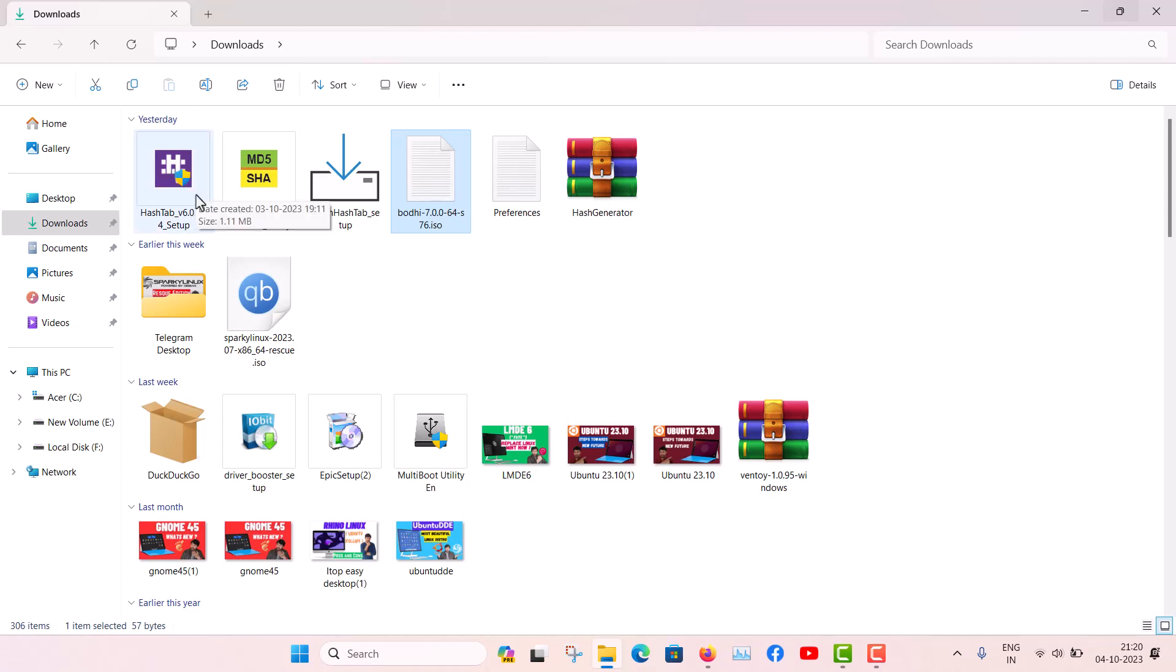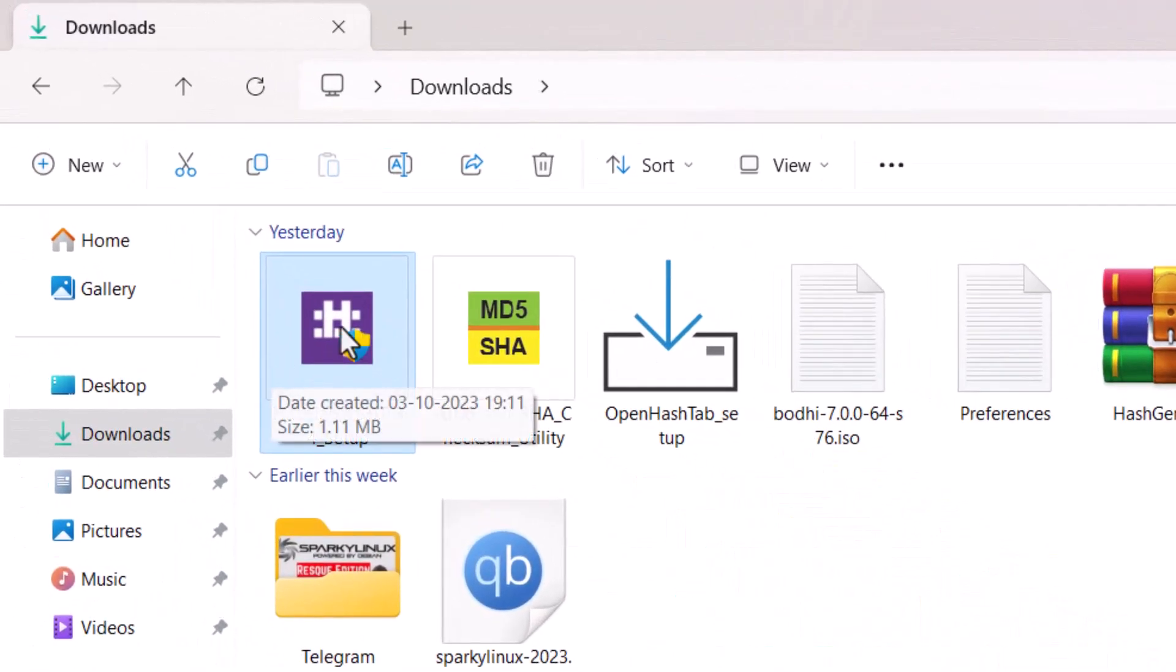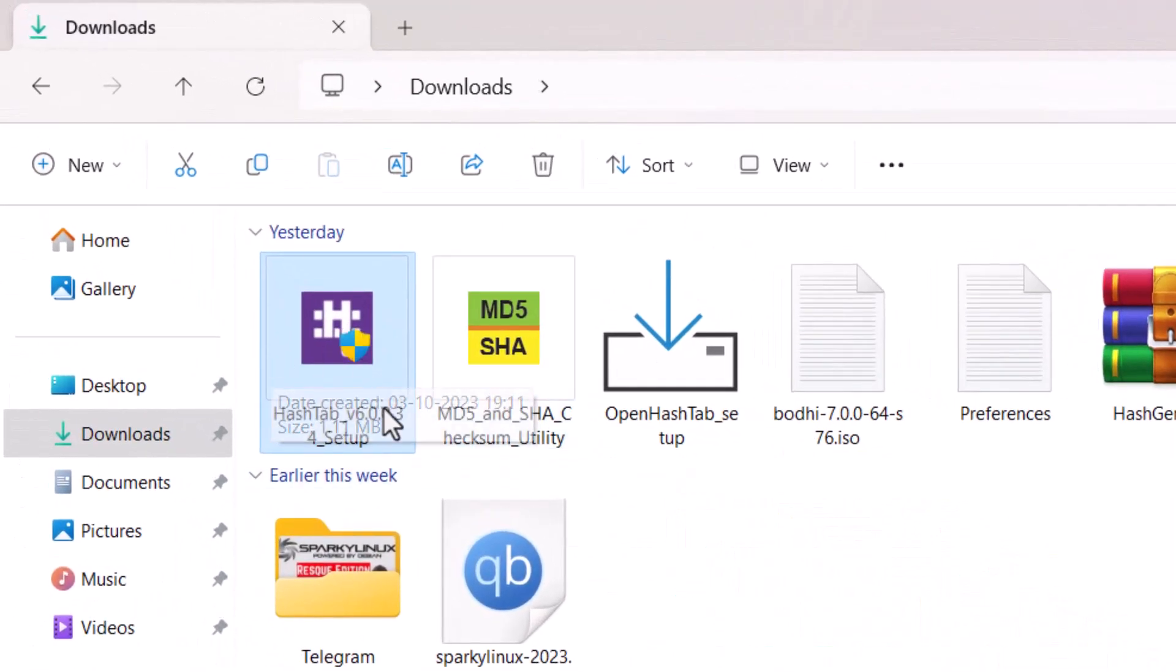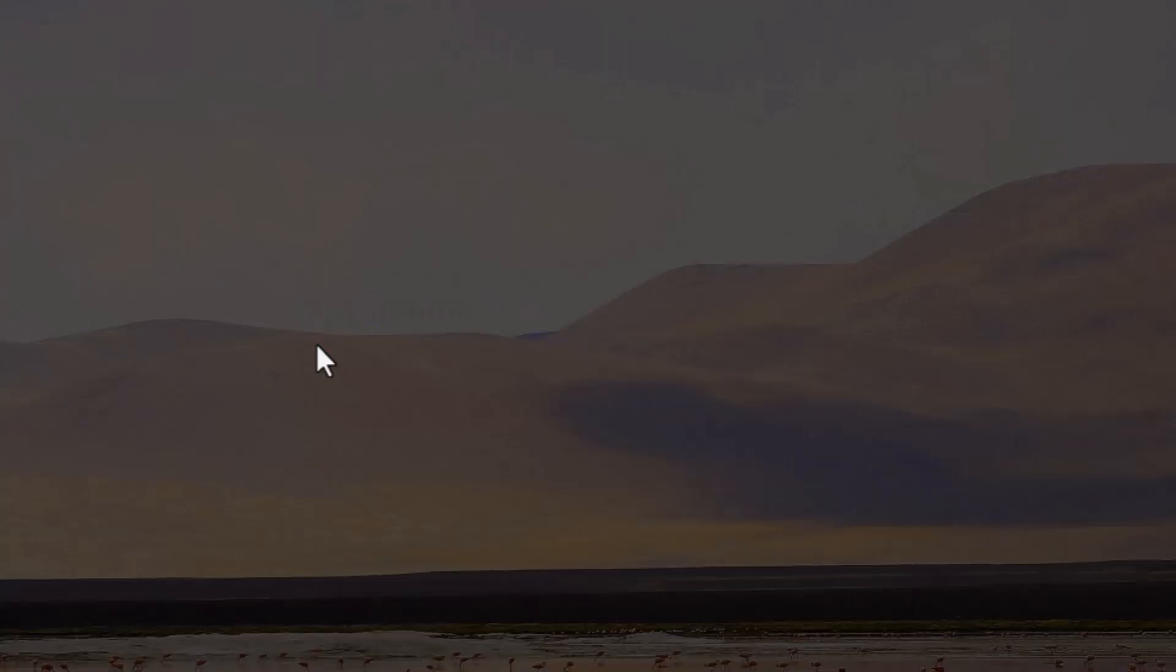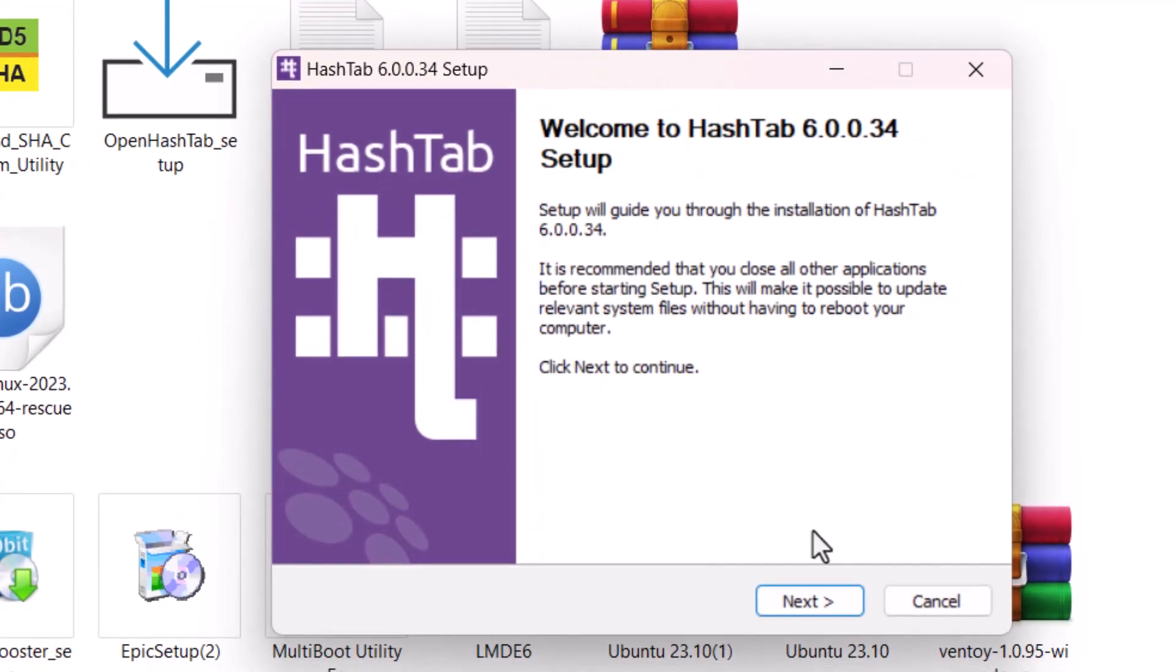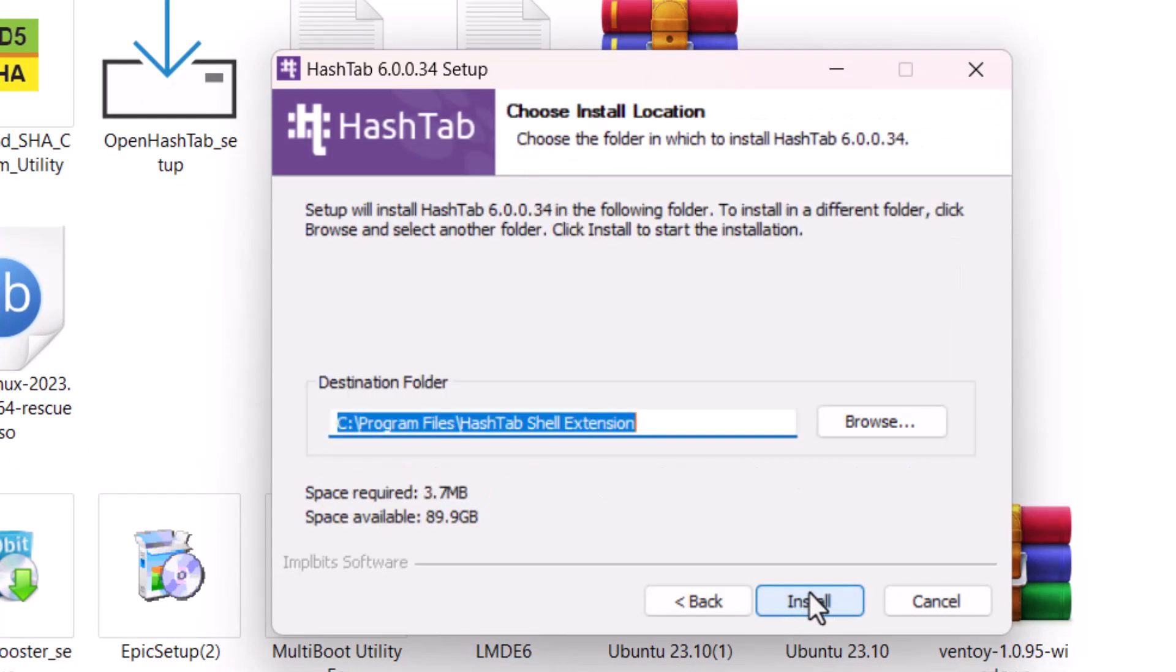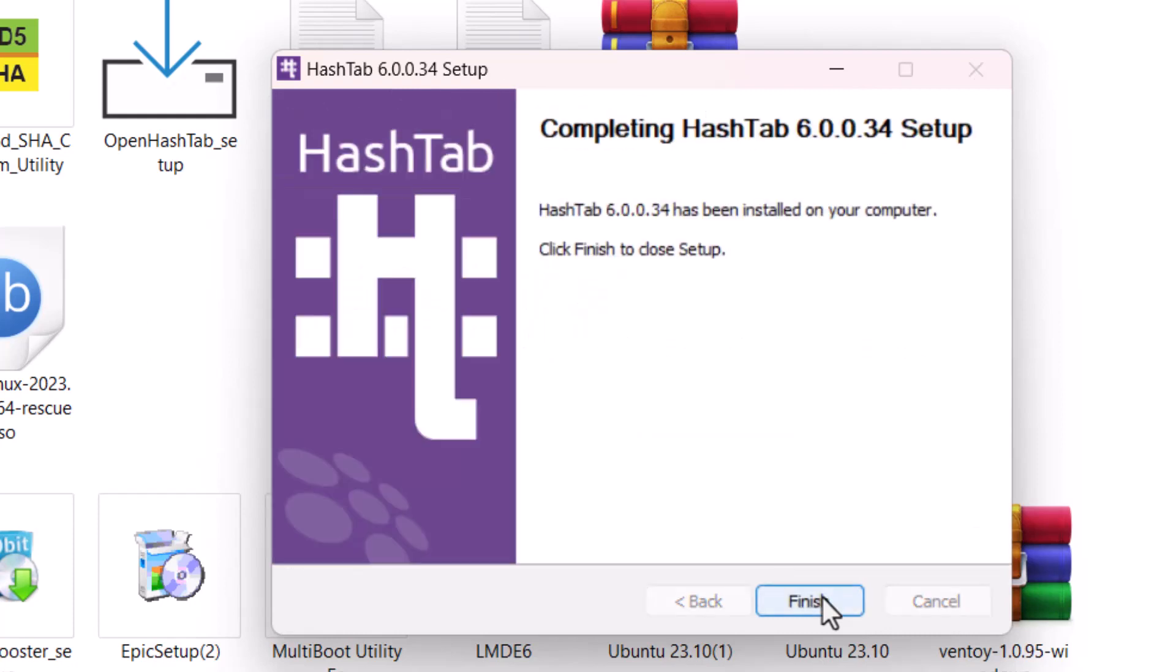For that, one software I have found very useful and the software name is HashTab. HashTab is a pretty much updated software. This is HashTab version 6.0. Just double click here to install it. This is very basic setup guide. Just agree to the license agreement - this is also a free software - and install it, then finish it.